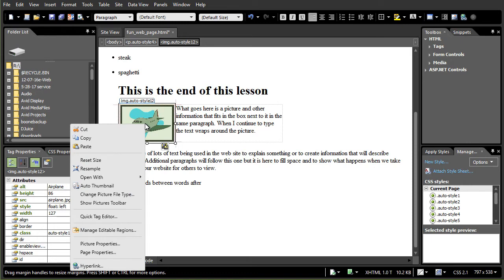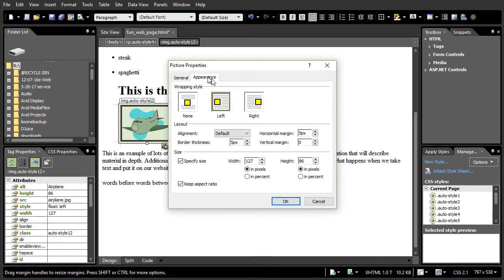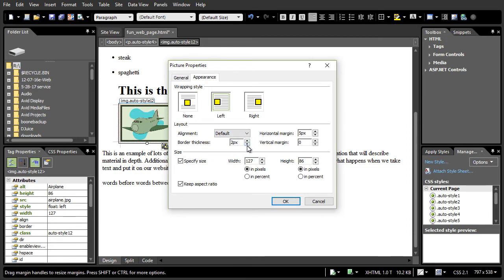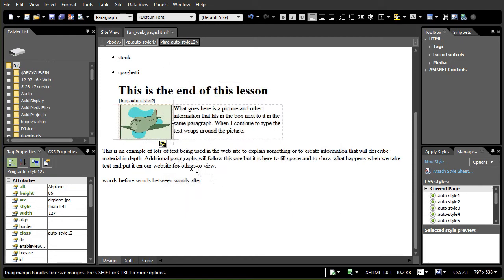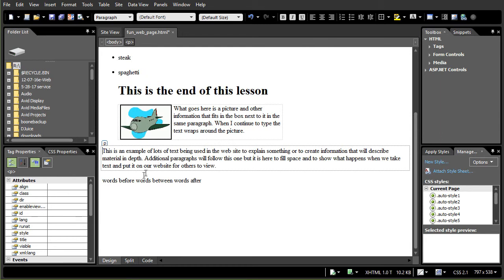So these are some of the things that you can do to modify the properties of the picture. I'm going to make the border maybe two pixels wide. And there we have it. So we have various ways to change the margin, vertical or horizontal, the size of the picture, the location. Let's look at a couple of others.